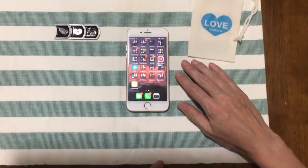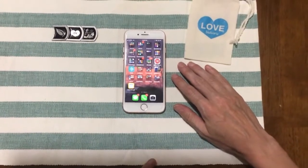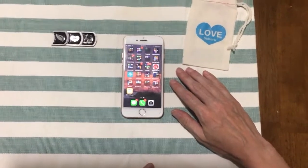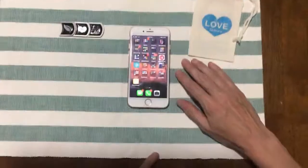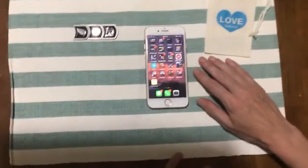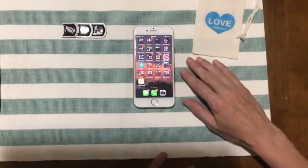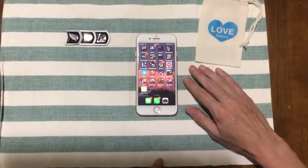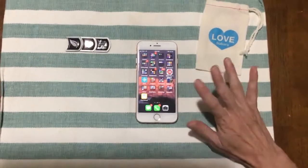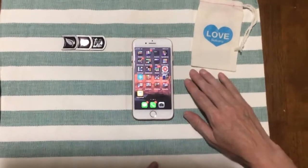Hey Subaru family, this is Heidi from Subaru of Pueblo, and I'm going to show you how to add an authorized user to your mySubaru app so they can also remote start your car and do all the other features that are in the mySubaru app.